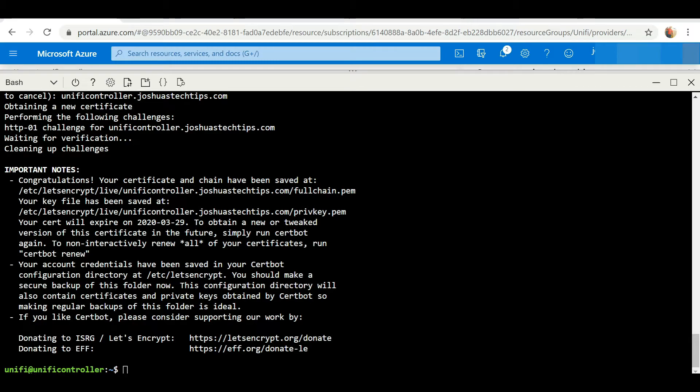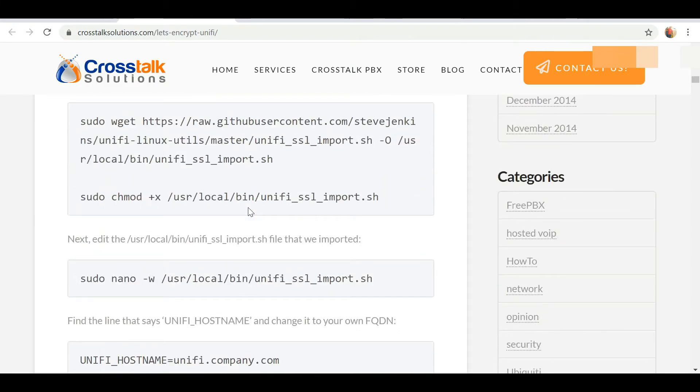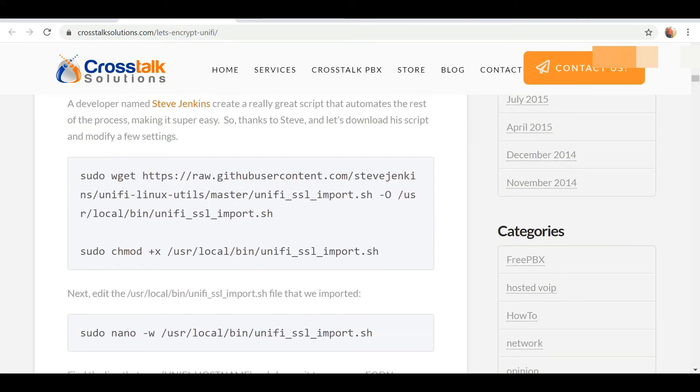Now what we need to do is actually apply this. This next step here will allow us to download the script to help automate this part of the process for us. So we're going to actually copy this script, paste it, and select enter.